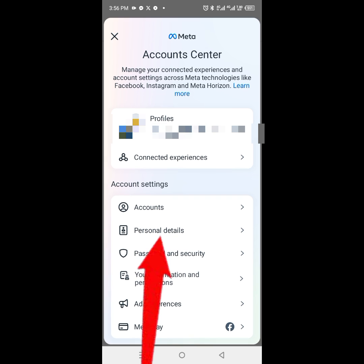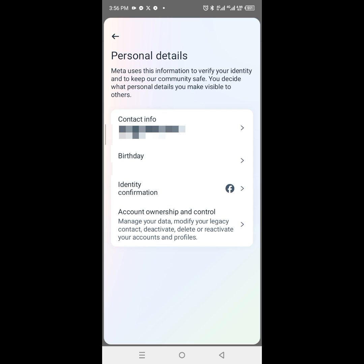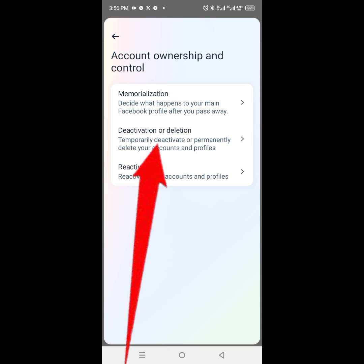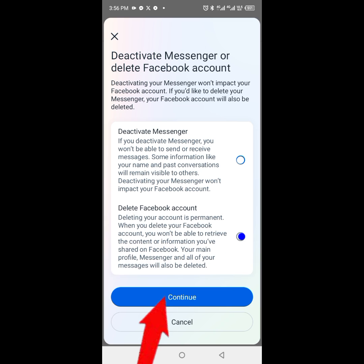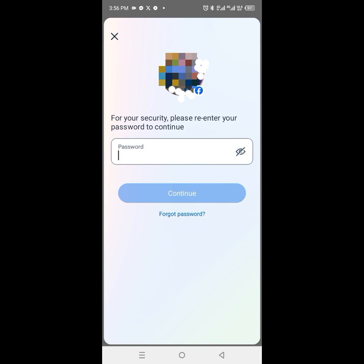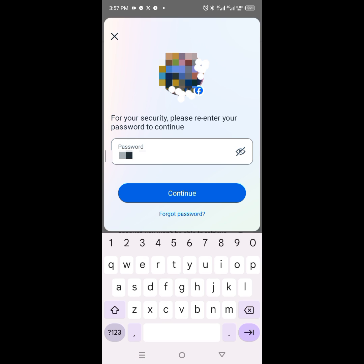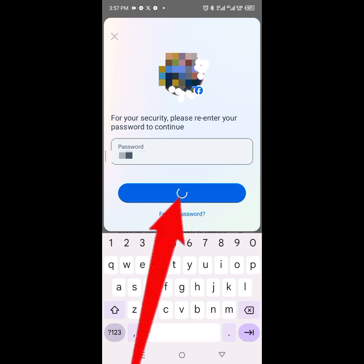It's going to take us to this page. Next, click on 'Account Ownership and Control' — this is where we're going to delete the account. Click on 'Deactivation or Deletion,' then click on the Facebook account. Click on 'Delete Facebook Account,' then click 'Continue,' repeat your password, and click 'Continue' to delete your Messenger account.